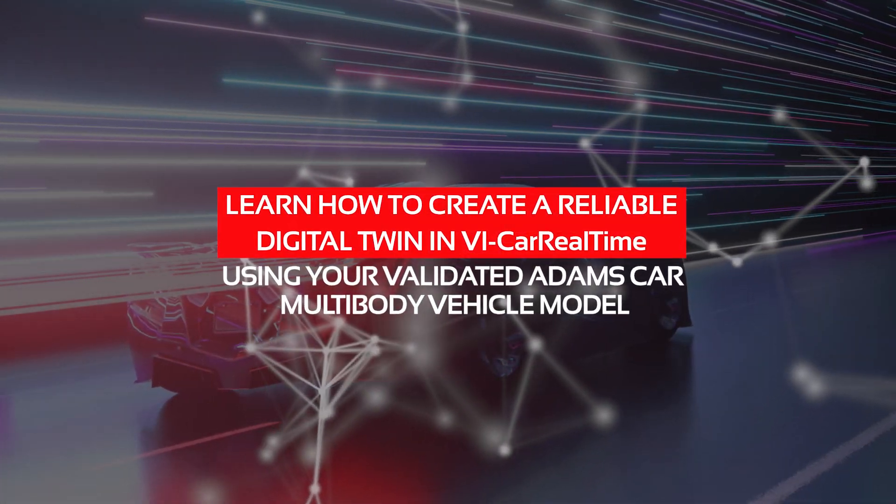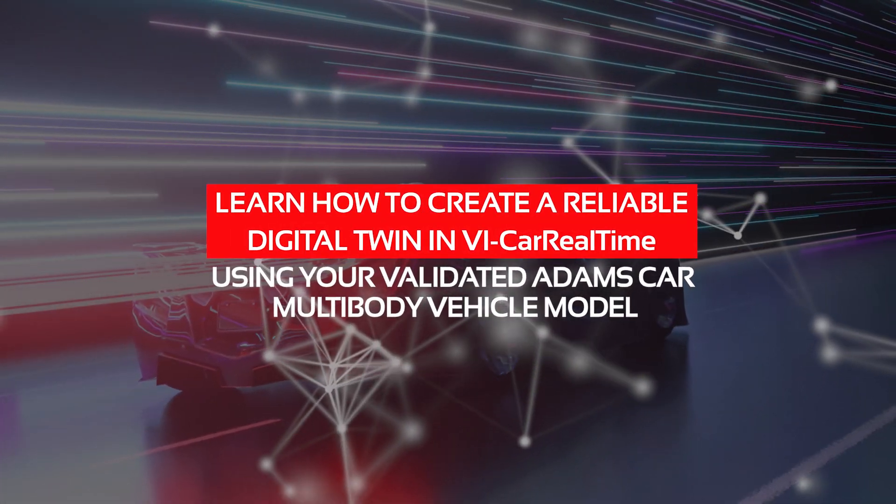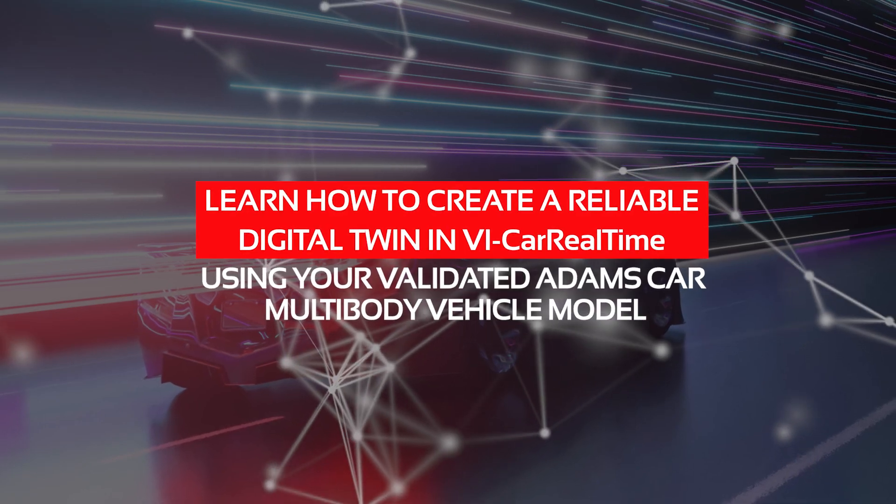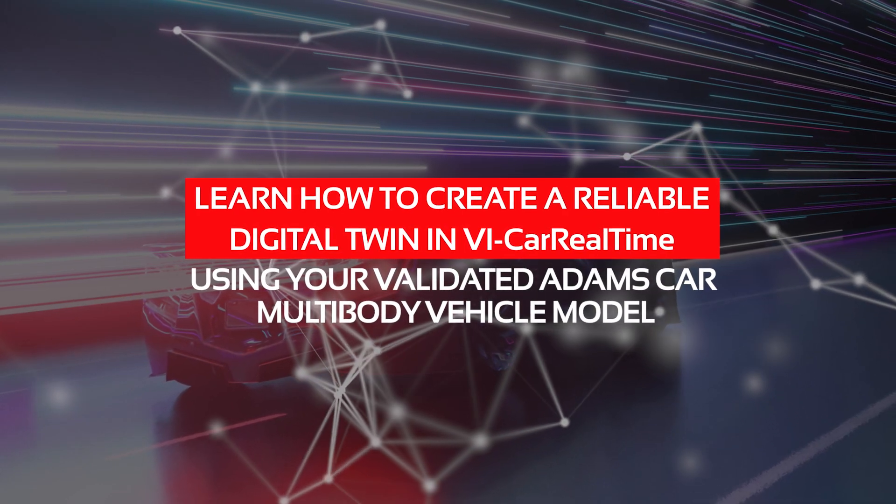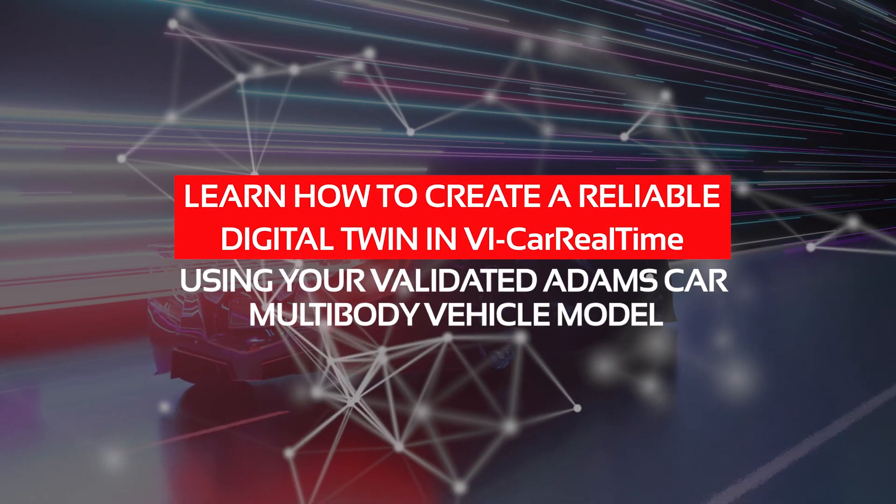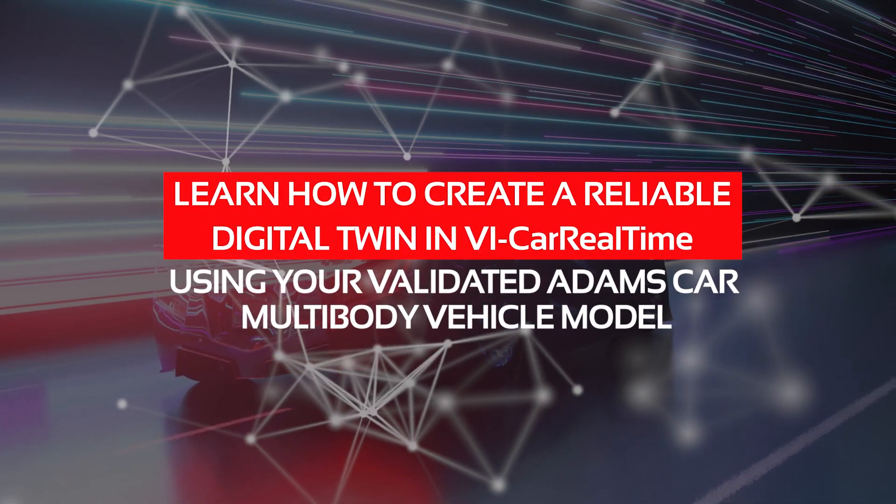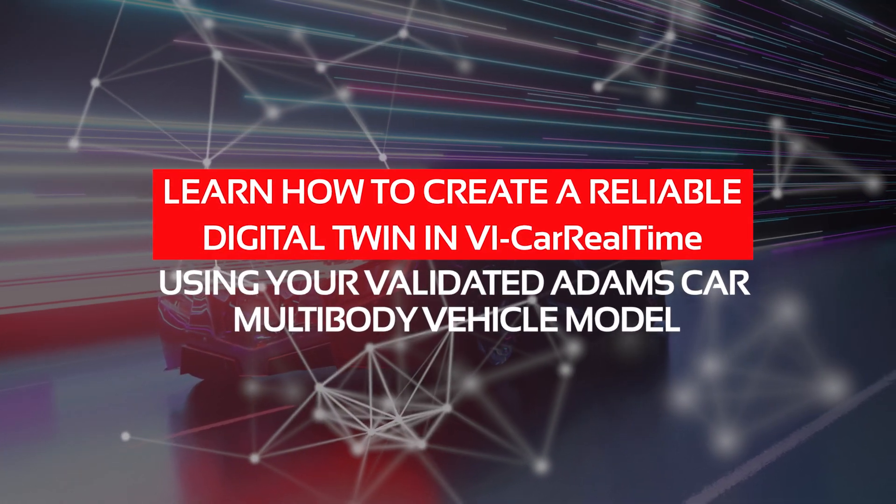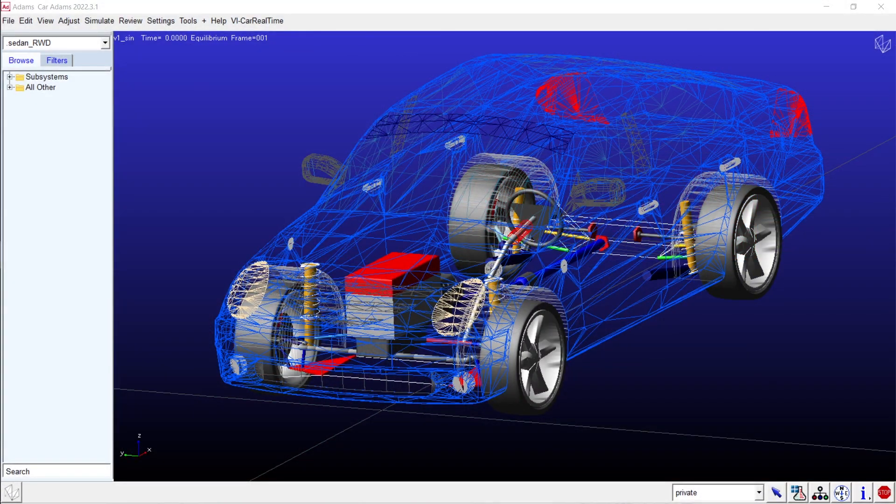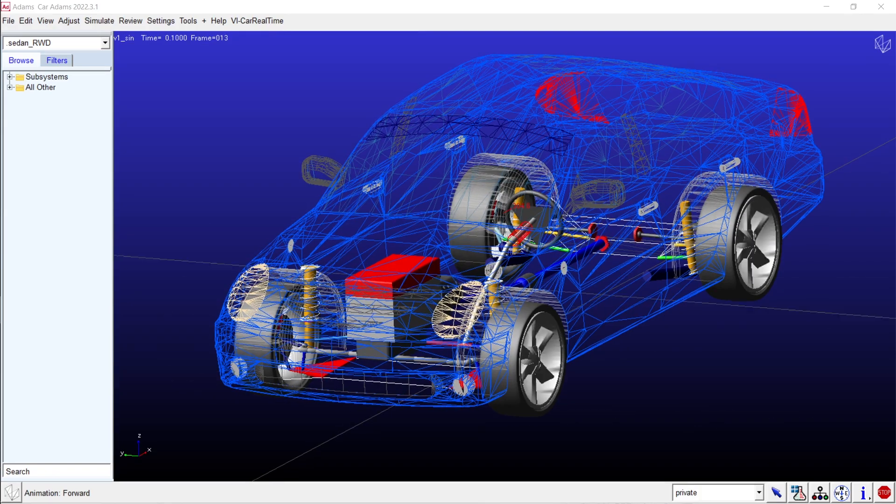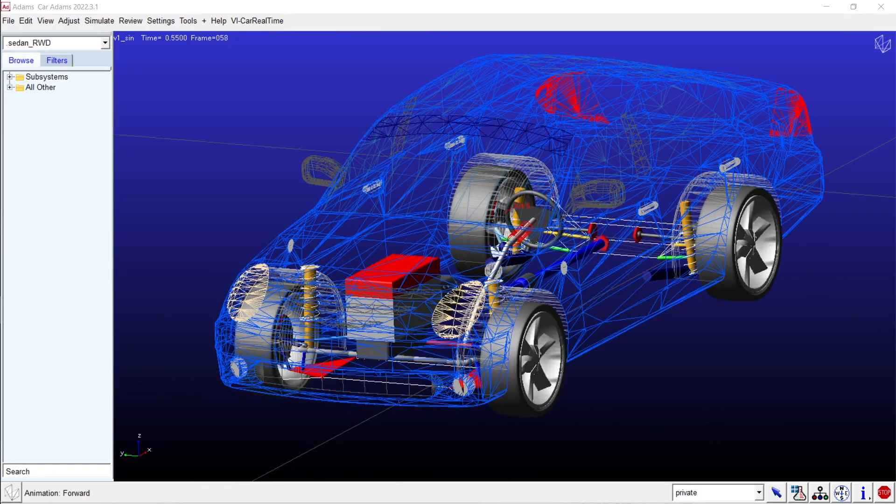Learn how to create a reliable digital twin in VI car real-time using your validated Adams car multi-body vehicle model. Setting up a simulation model for vehicle dynamics analysis is a crucial yet challenging step in the zero prototype strategy.